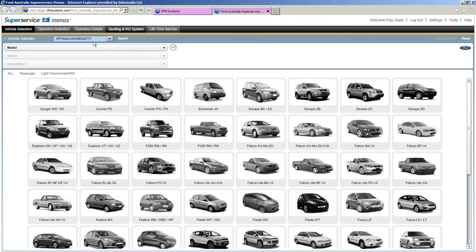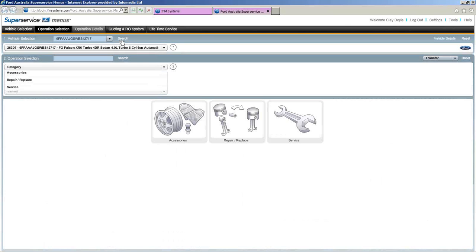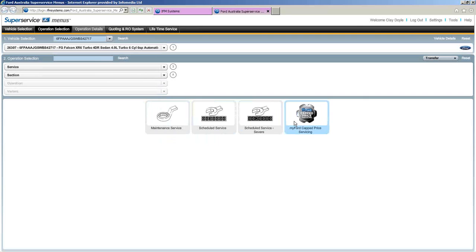First off, I'm going to enter a VIN number into the field at the top of the screen, click the search button, and SSM will identify that vehicle for us. You'll see straight away that we're taken to the operation selection screen. I've got three options here: service, repair, replace, or accessories. We'll stick with service. One click on that and we'll get another set of graphic icons: maintenance, scheduled service, severe, and the cap price.